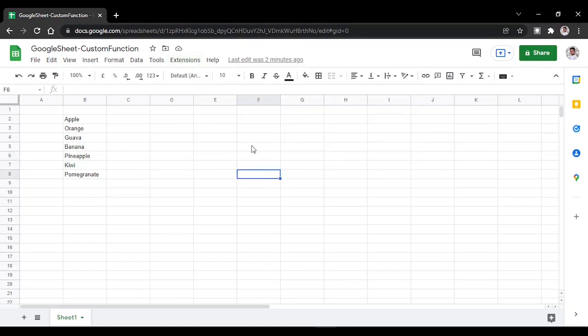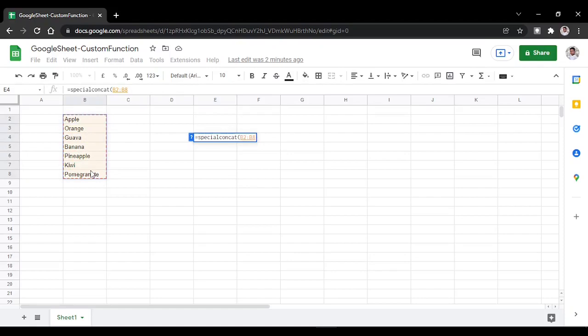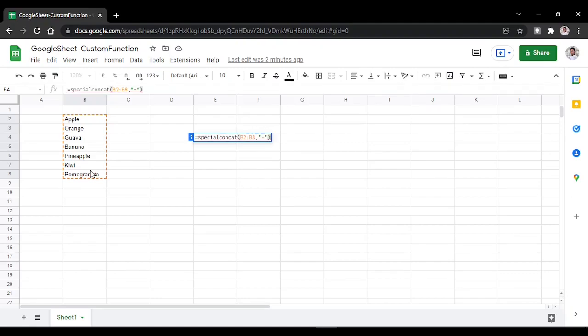So we can use the script as a formula here. Type equals special concat, open bracket, select the range you want to concatenate, put a comma, and then the delimiter which can be anything you want. If you want a hyphen, you can put it, and then close the bracket.